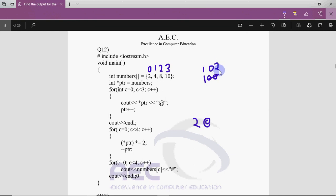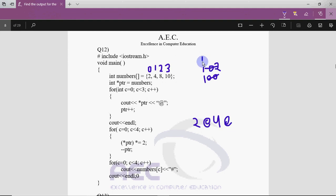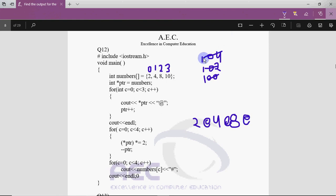After ptr++ the pointer moves to address 102 (value 4). c is now 1, less than 3 is true, so 4 is printed with '@'. Then ptr increases to 104 (value 8), c becomes 2, still less than 3, so 8 is printed with '@'. Then ptr increases to 106 (value 10), but c becomes 3 — 3 less than 3 is false — so we exit the loop. A newline is output, so whatever prints next goes on a new line.